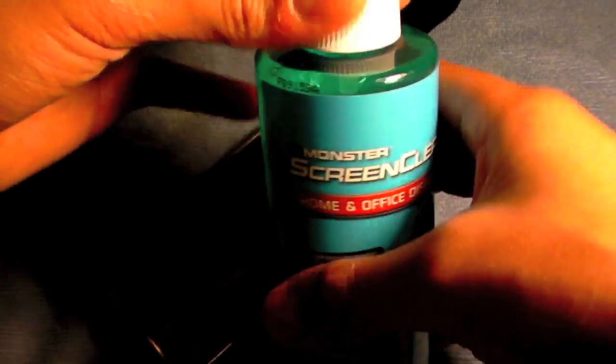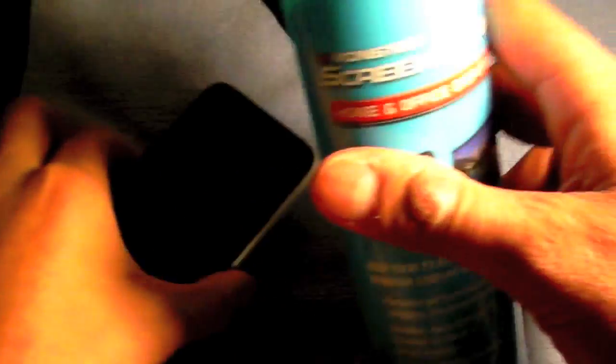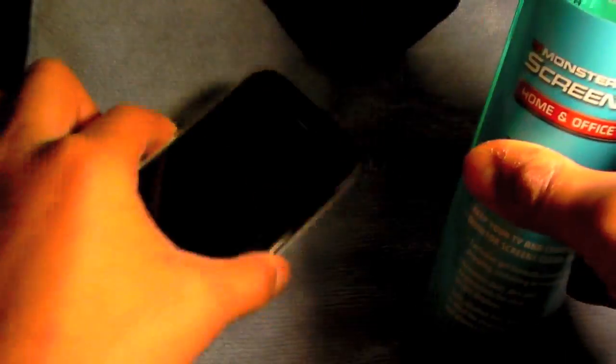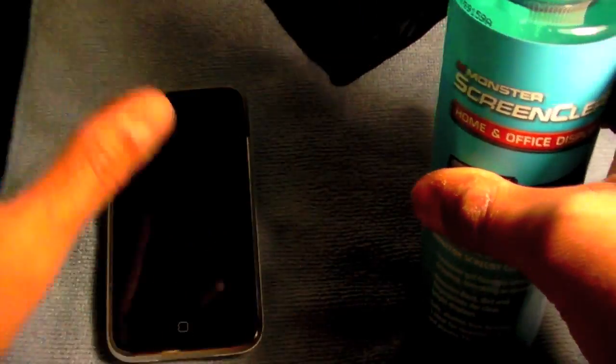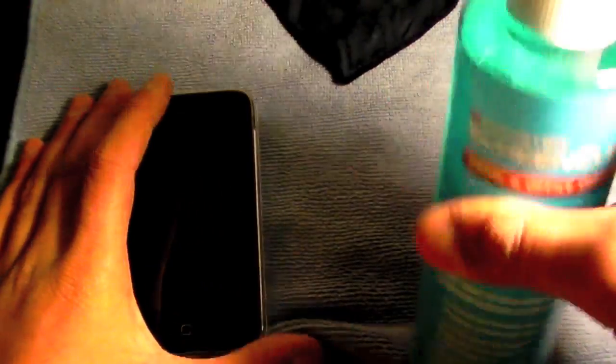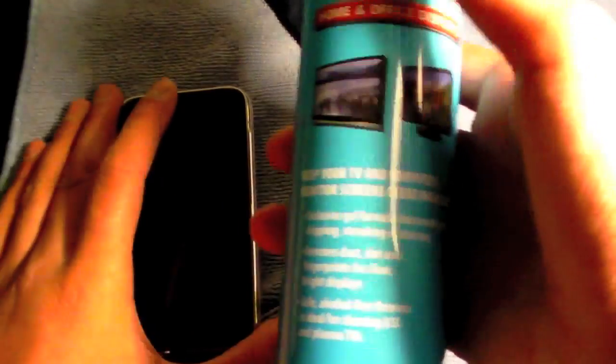Then you have this big bottle. I won't be demoing this right now. This is not meant to clean iPhones or any portable electronics. I guess you still can, but it says it's made of a gel formula. So that's pretty cool. So it's basically for big displays.